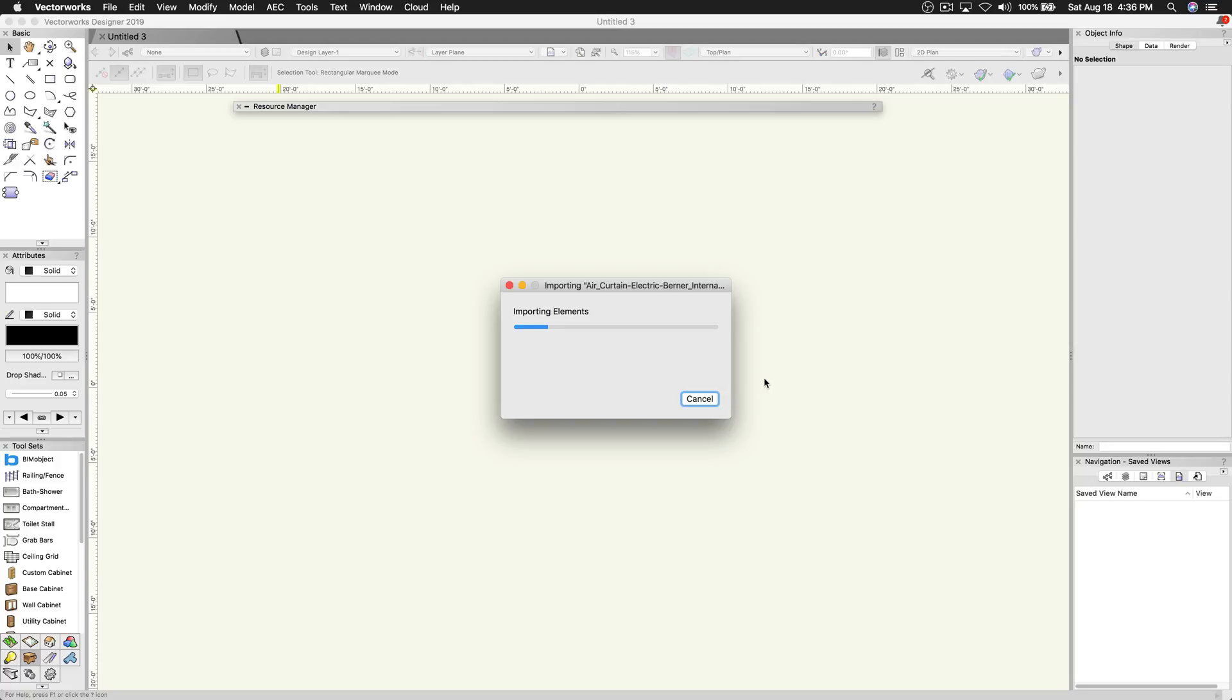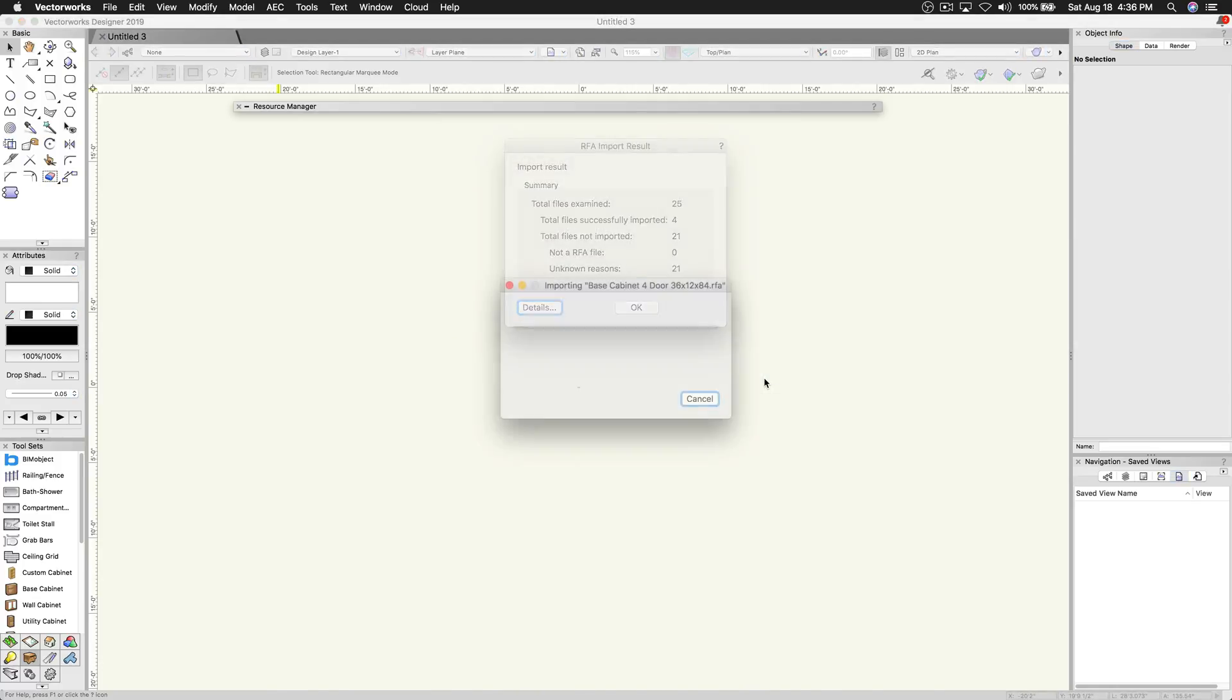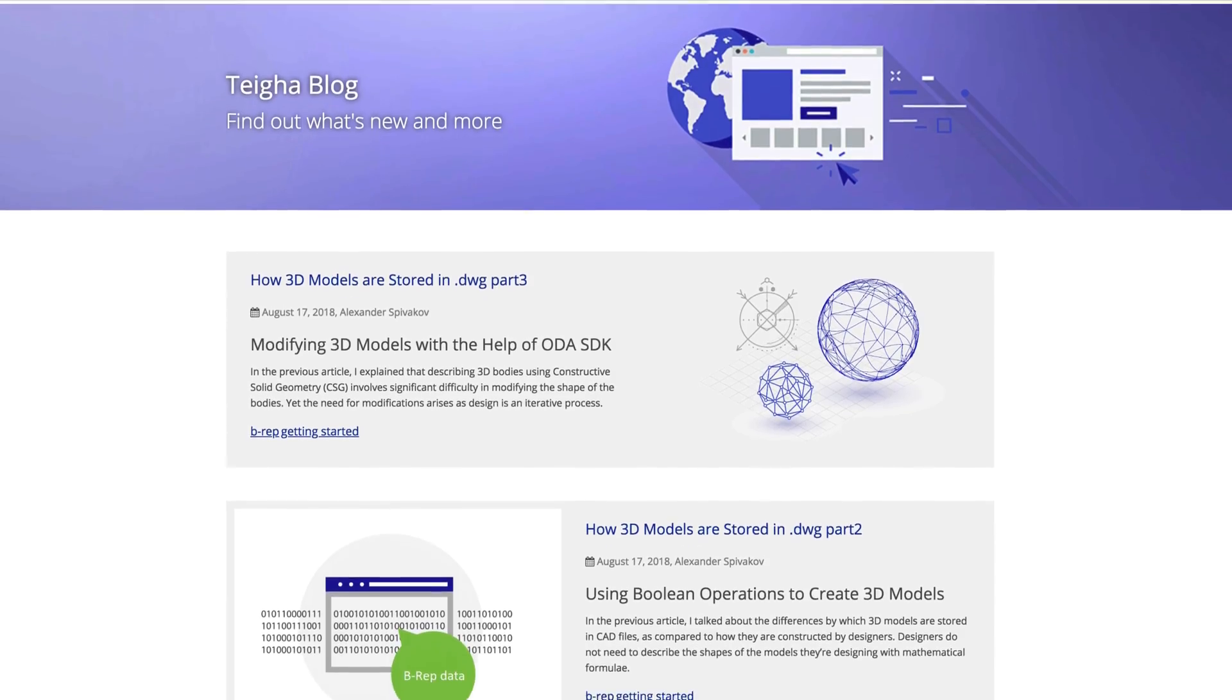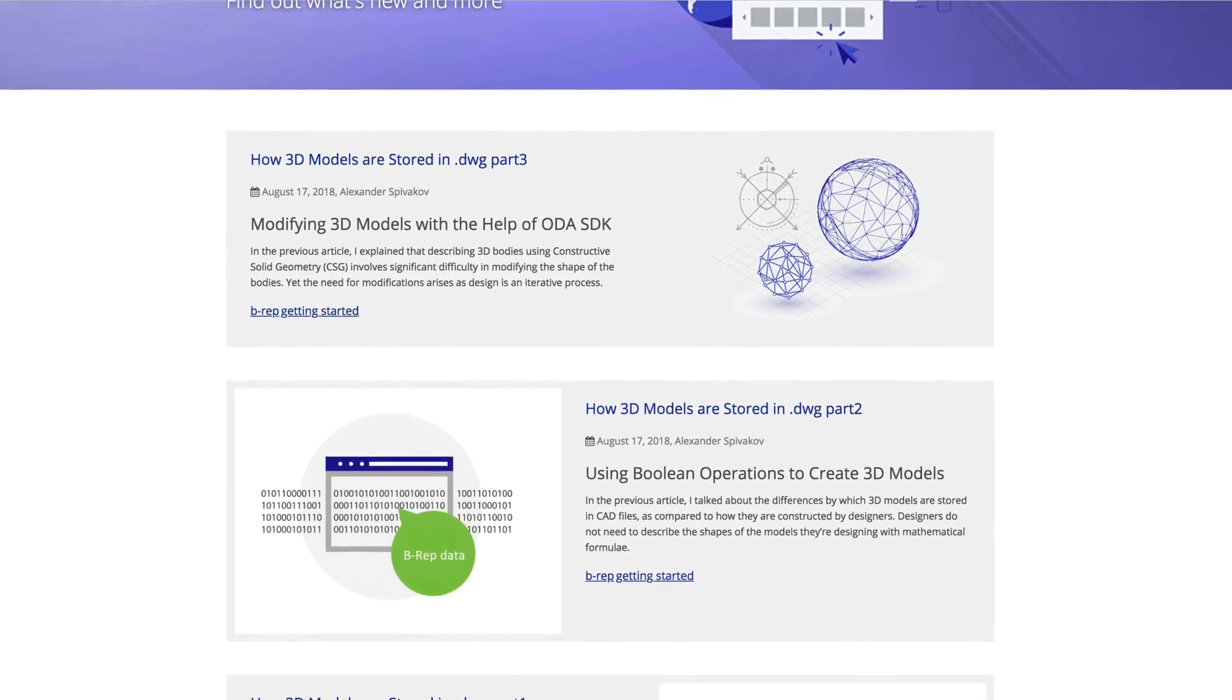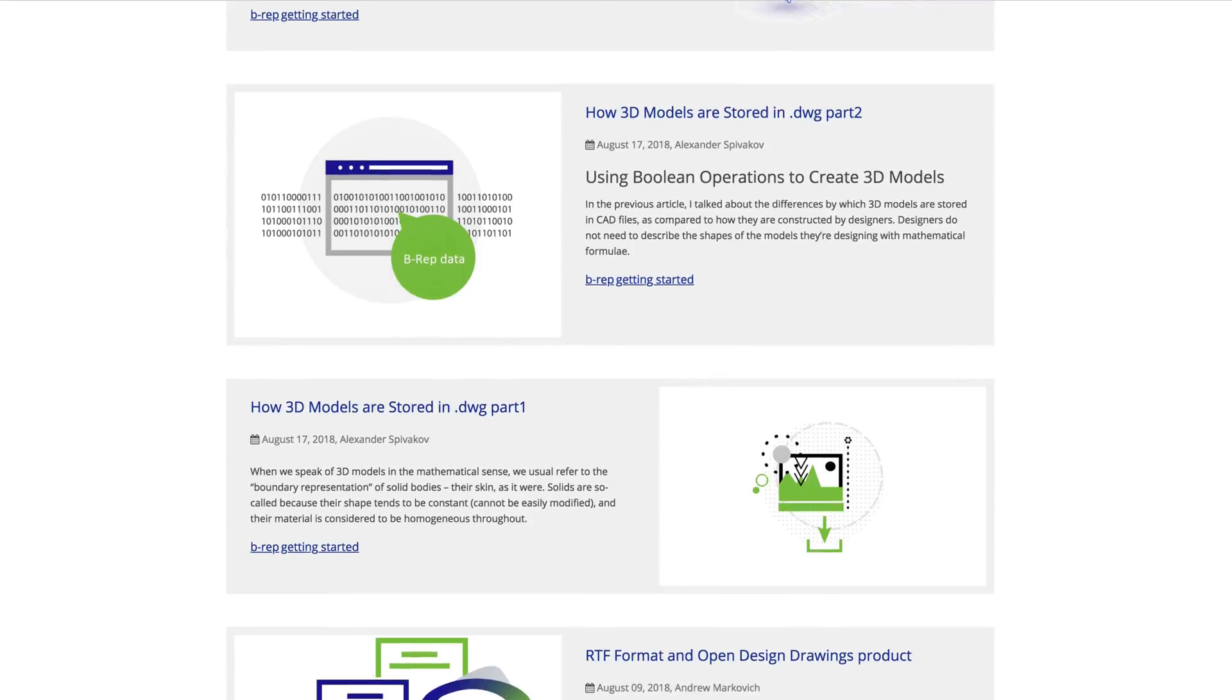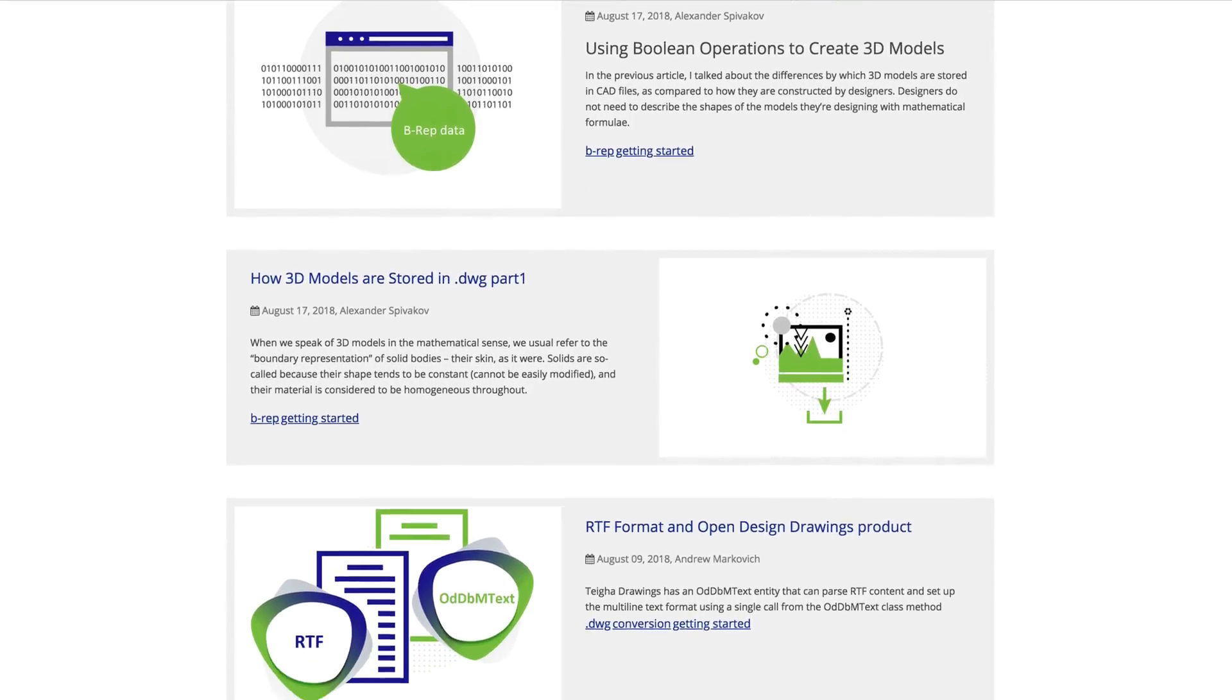And finally, we've included support for importing the styles of slabs, symbols and walls, and slab modifiers, as these Revit elements correspond to the majority of cases directly to Vectorworks objects.